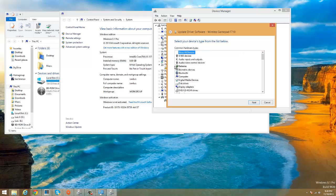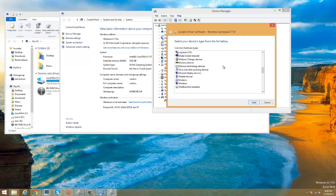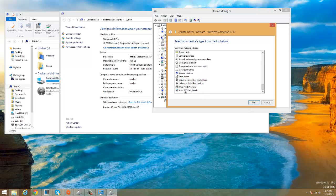Then we're gonna go let me pick from list of device drivers on my computer. Then it's gonna show you a whole list of all the devices that you have on this computer, and you're gonna have to go to the bottom and you're gonna see the Xbox 360.